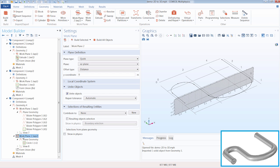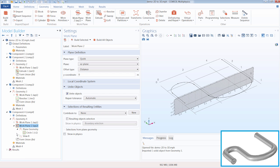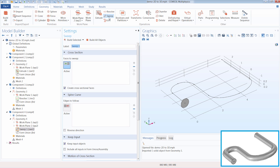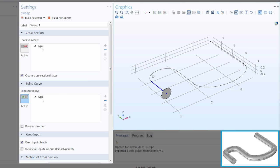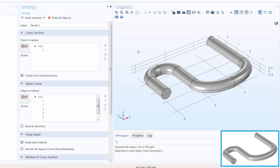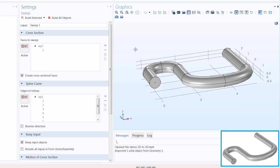I can return to any of the Work Plane nodes to be working within the 3D geometry sequence, and now I can add the Sweep operation. Under Faces to Sweep, we will want to select the circle object we defined in one of our work planes. Under Create Cross-Sectional Faces, we will leave this option toggled on — this creates cross-sectional faces between sweep sections, which is good in case you want to specify the mesh distribution for each section of the sweep. It also enables you to assign different materials to different regions. Now we can toggle on the active switch under Edges to Follow and select all of our edges or line segments defined in our work plane. Now we can click Build All Objects, and we have performed our sweep operation, converting our 2D planar geometry into a 3D object.